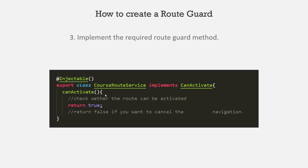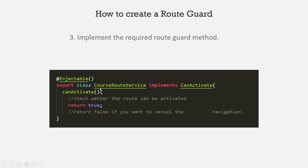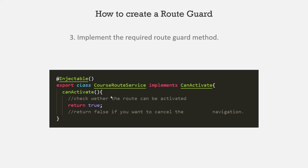And these three steps are same for implementing all the route guards. So for example, if you want to implement CanActivate route guard, you will create a service class which will implement CanActivate interface. And that CanActivate interface will have a CanActivate method. So you will also have to implement that method. And that method will also return a boolean value true or false.